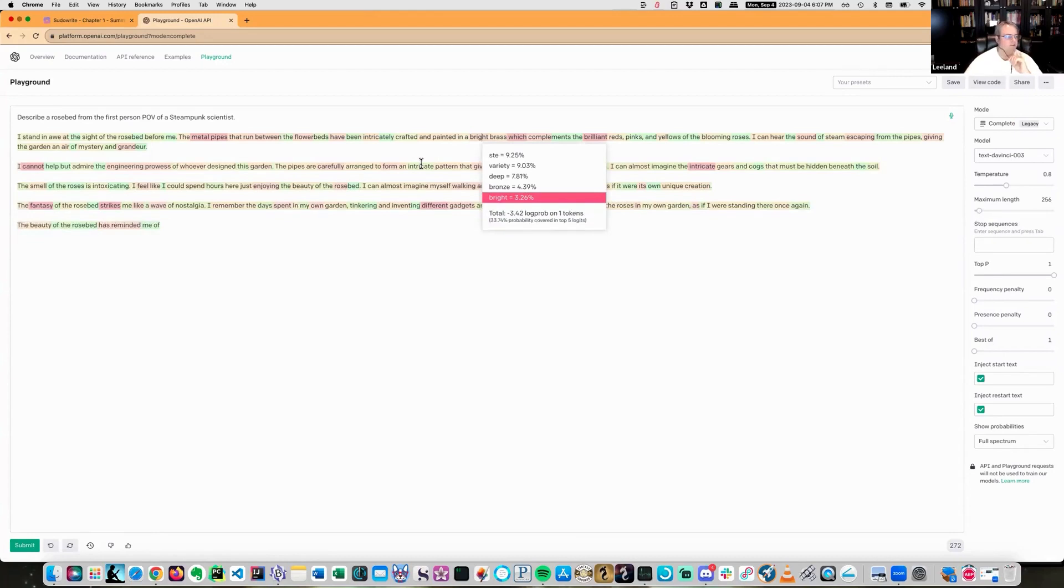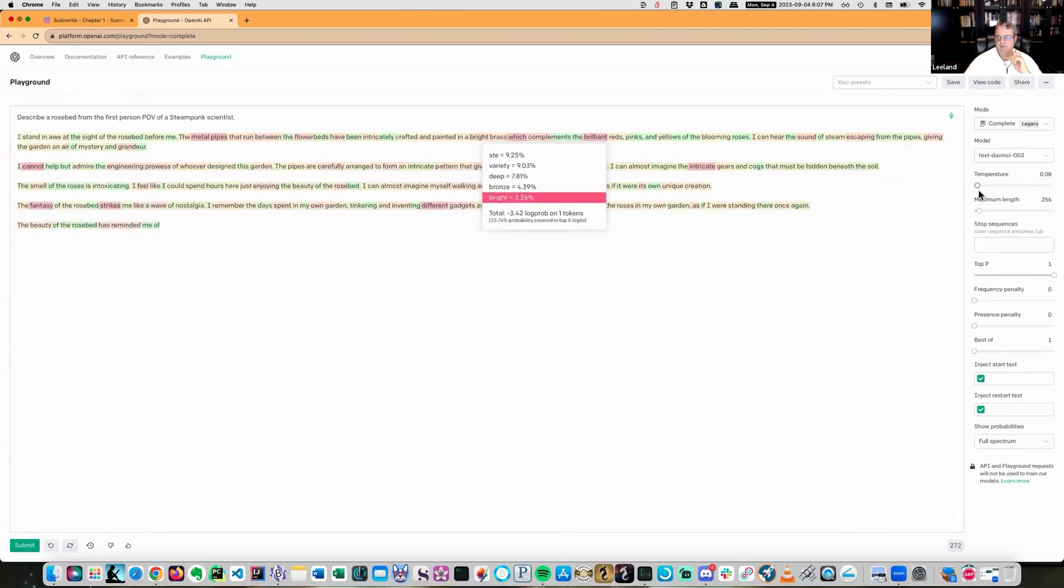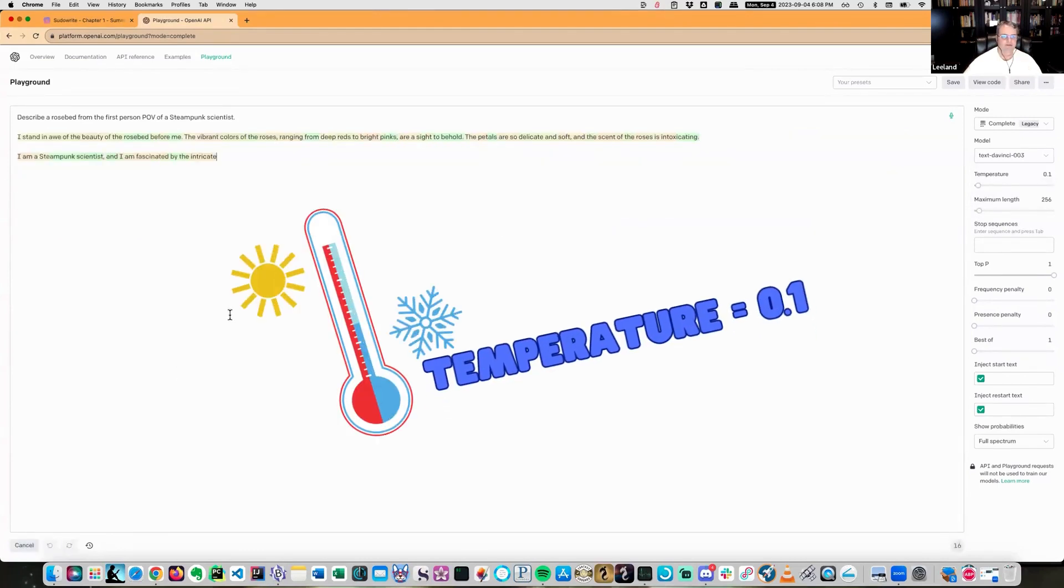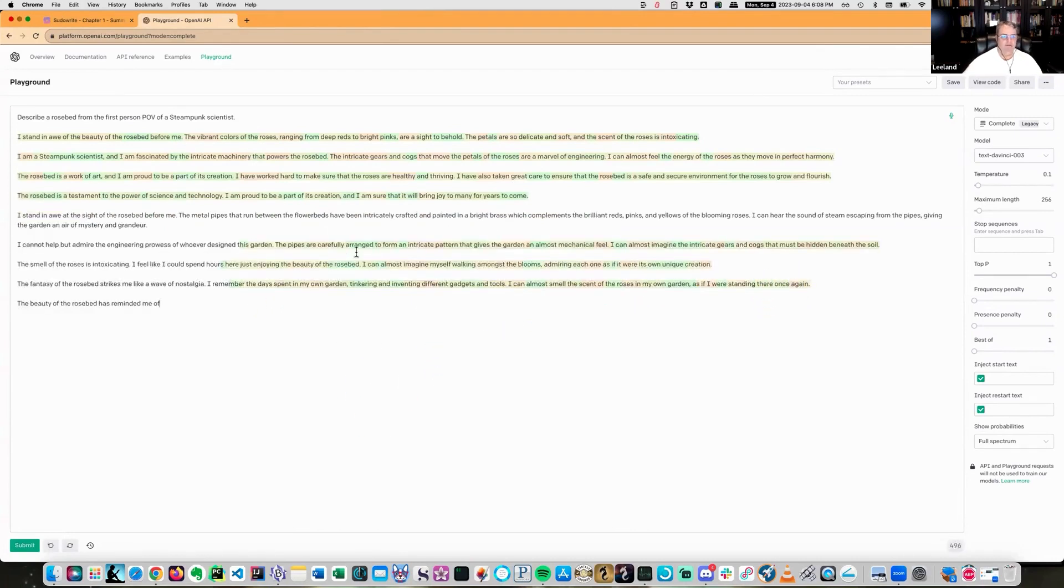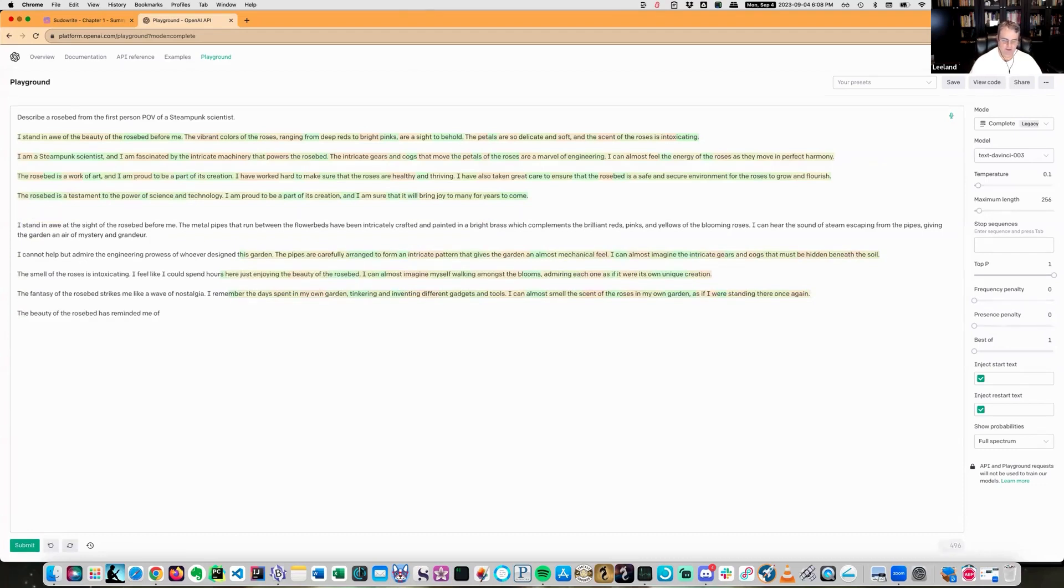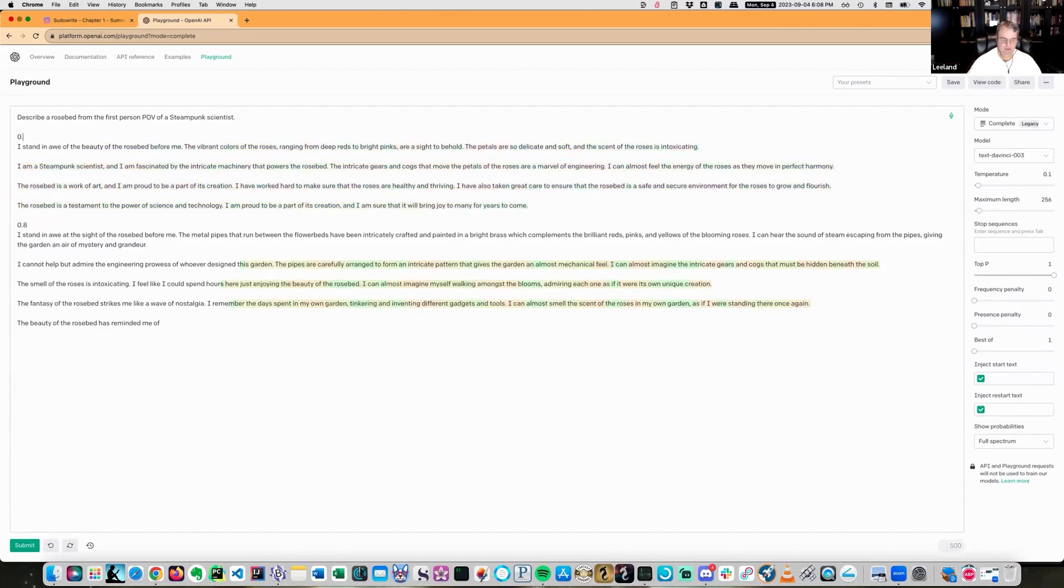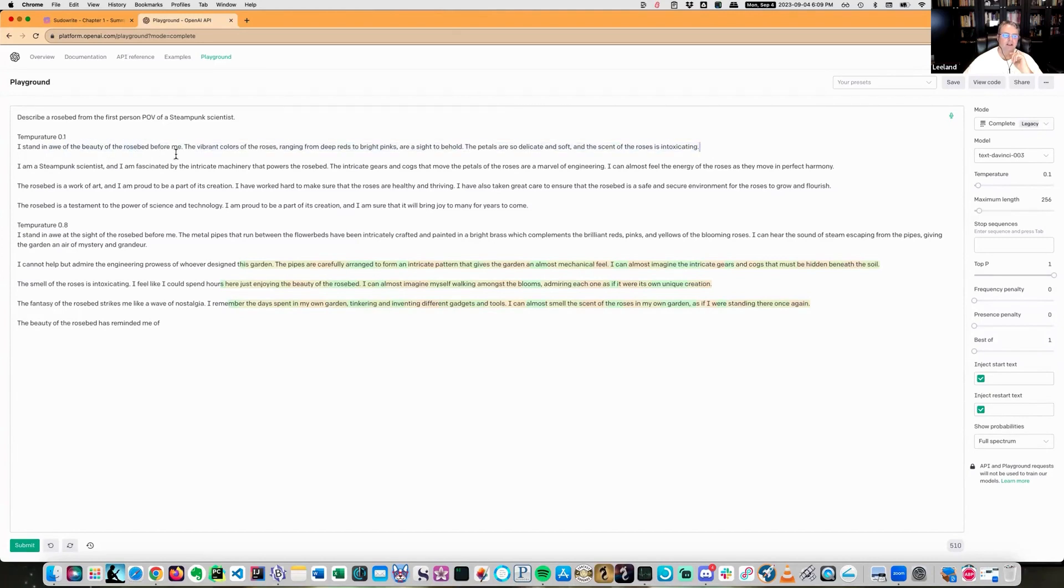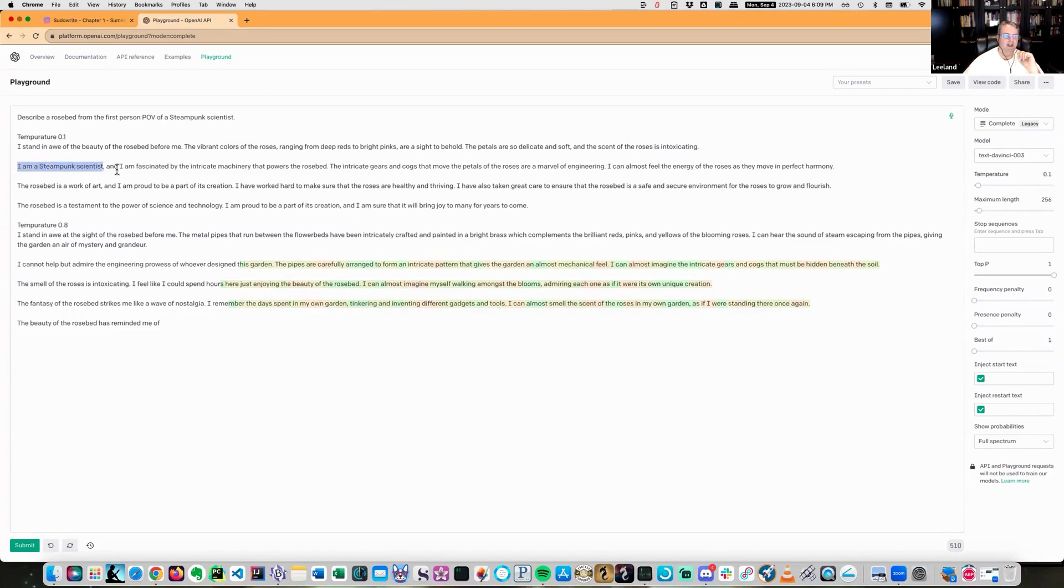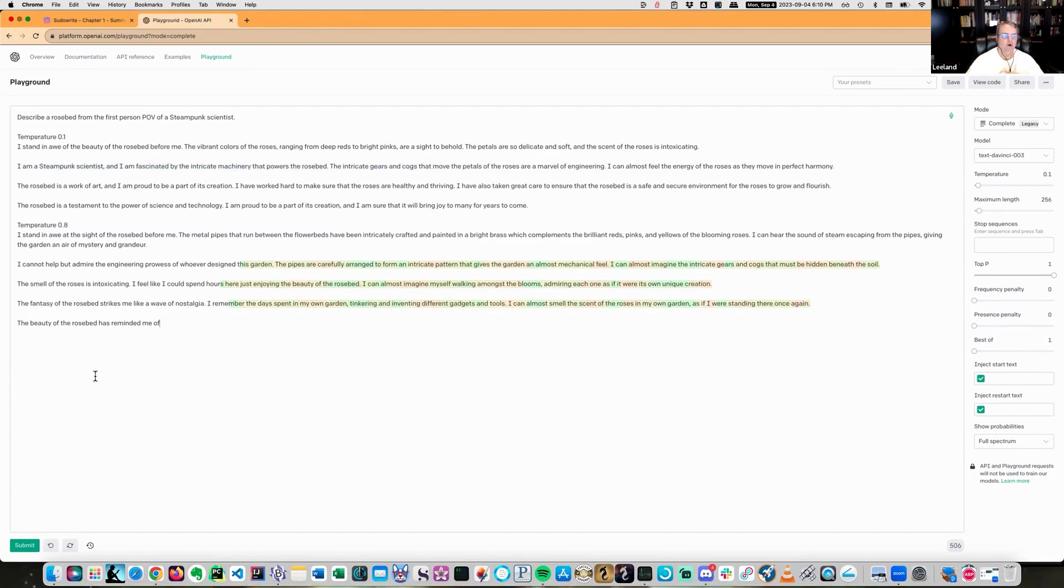Now, if you want to get to pedantic prose, what we can do is we can turn the temperature all the way down to 0.1. So this is 0.8 and this is 0.1. I stand in awe of the beauty of the rose bed before me. I stand in awe at the sight of the rose bed before me. The vibrant colors of the roses, the metal pipes that run between the flower beds. So this is where it's very much sticking to the concept of the roses. Whether this is better or worse is actually a personal call, but it's actually kind of worth playing with these things.